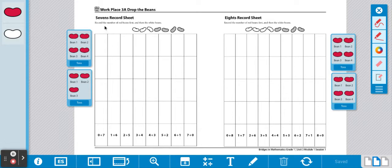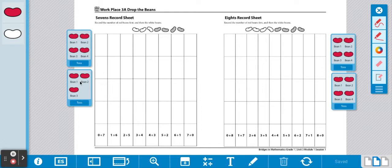The different record sheets you may have are the sevens record sheet. If you have the sevens record sheet, you need seven beans. Or the eights record sheet. If you have the eights record sheet, you need eight beans.